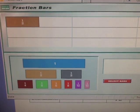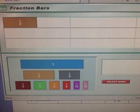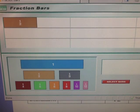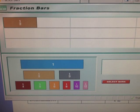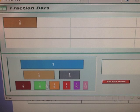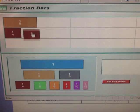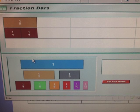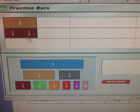We talked about benchmark fractions and we saw how some of our benchmark fractions were equivalent. For example, if we had one-half, it would take two-fourths to equal one-half. So two-fourths and one-half are equivalent fractions.